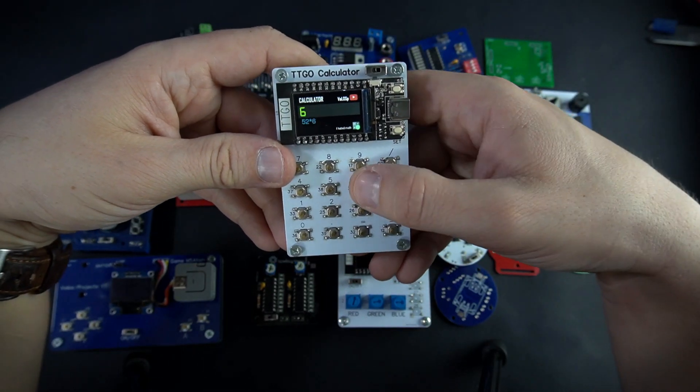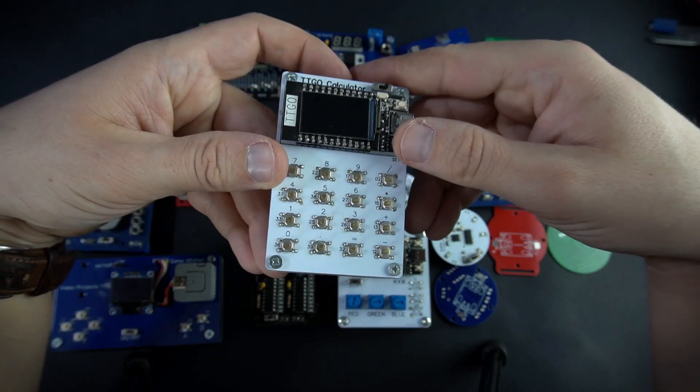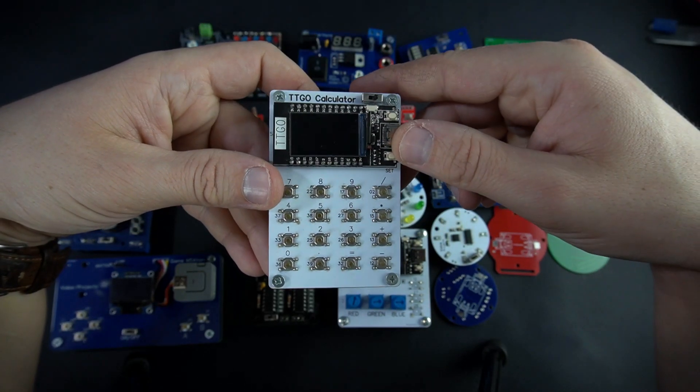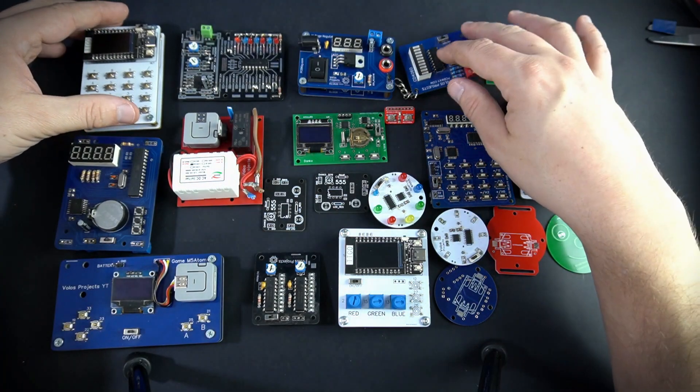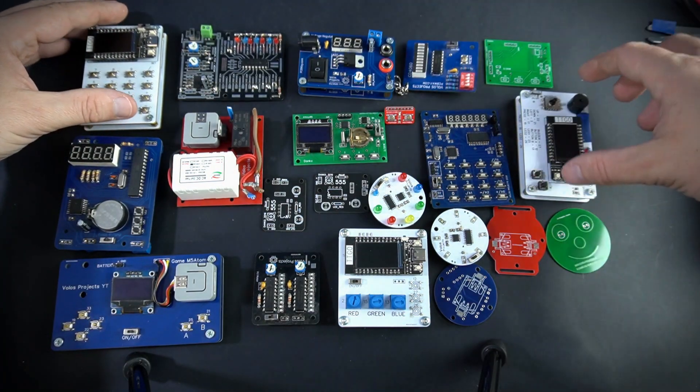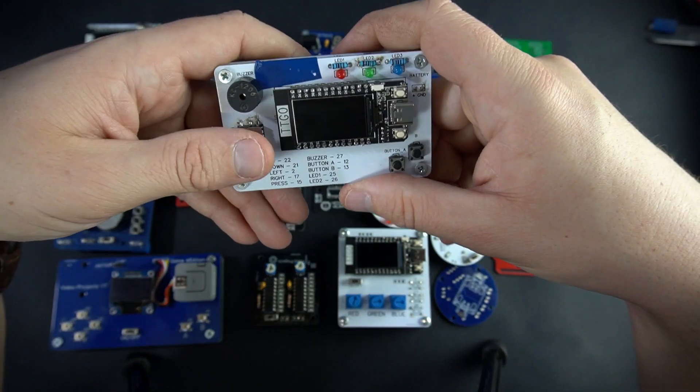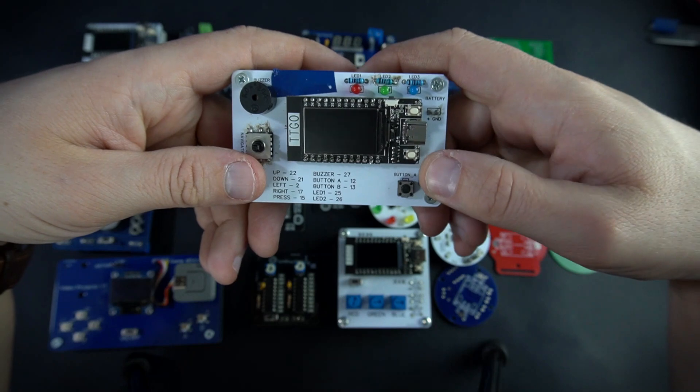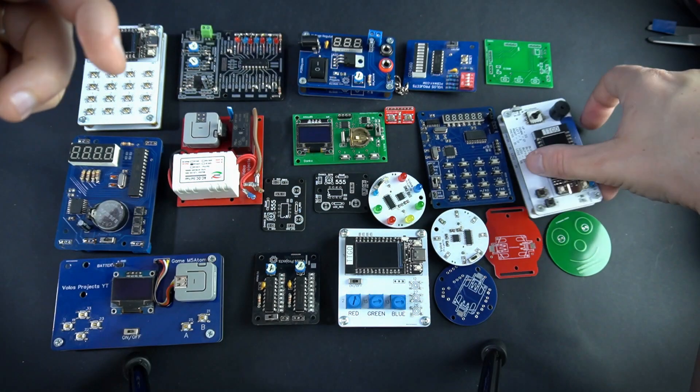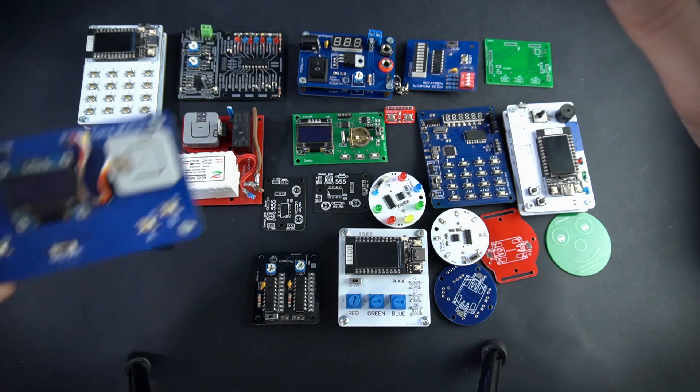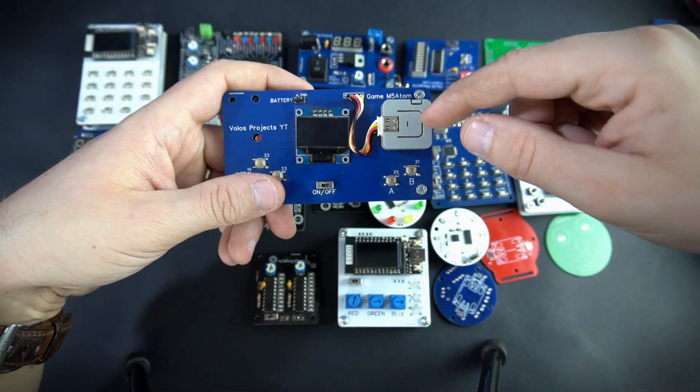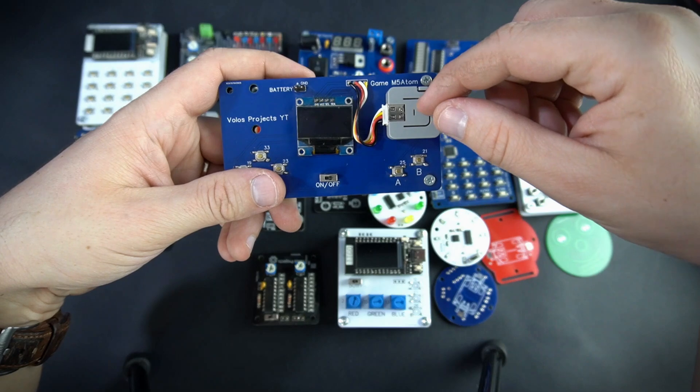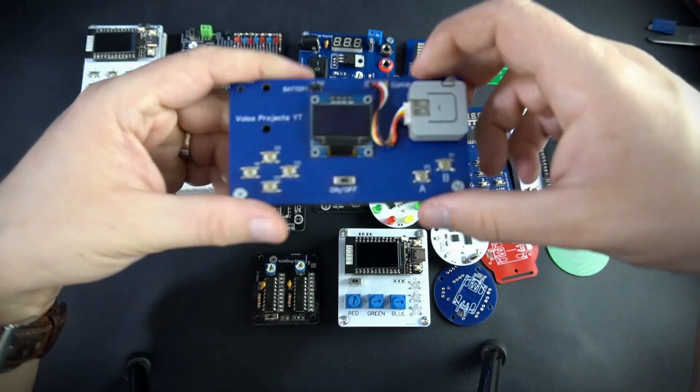Another calculator. I am still using it. Using TTGO T-Display Board. And I have a couple game consoles I made. This one or for example this one which was M5 ESP32 version with OLED display.